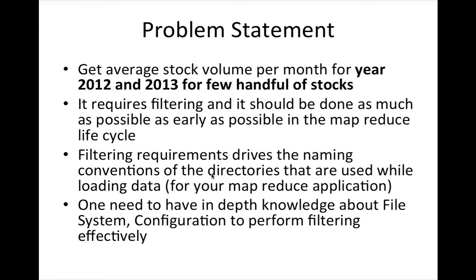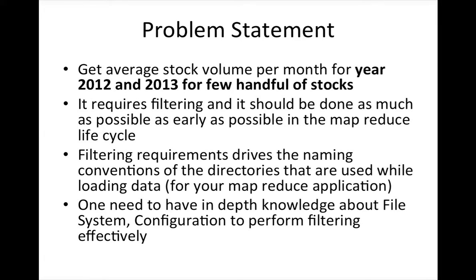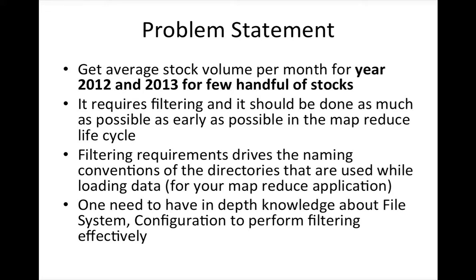So let's understand the problem statement. Get average stock volume per month for the year 2012 and 2013 for a few handful of stocks. If you divide this statement, the first part is to get average stock volume per month, which is same as our previous MapReduce application. Now we have to add additional functionality to filter 2012-2013 and run only for handful of stocks. This requirement has two components: filter by year and filter by stock.